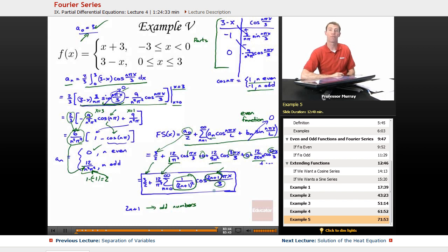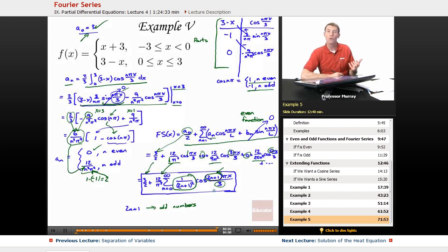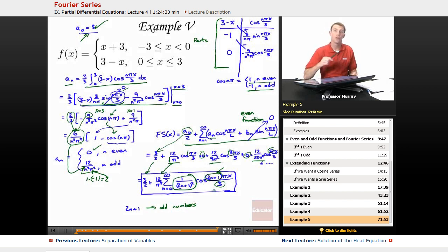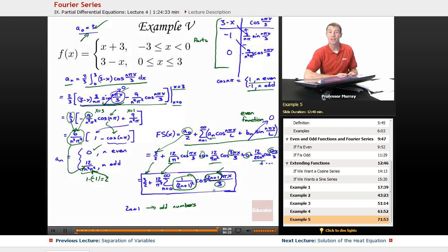That wraps up this lecture on Fourier series, part of the Differential Equations Lecture Series on Educator.com. We're trying to solve partial differential equations, and we did a lot of background on Fourier series here. We'll use Fourier series to solve partial differential equations in the next lecture, where we find the solution to the heat equation. I'm Will Murray — thank you very much for joining us today. Bye-bye.